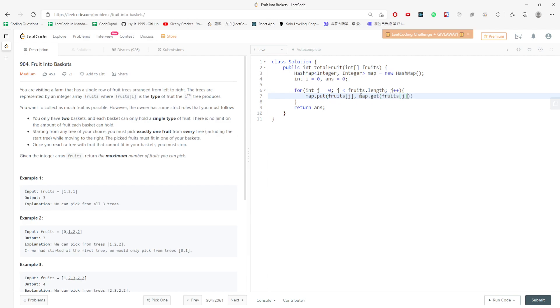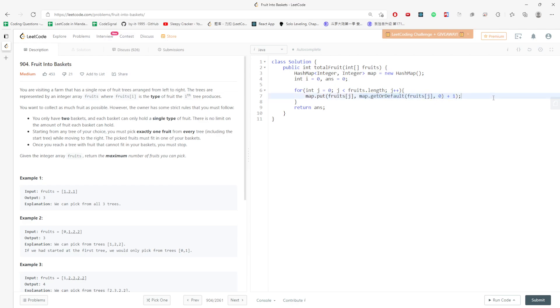If fruit j is not in the map, we should use getOrDefault, and then we need another value which is zero, and then plus one. If fruit j is not in the map, the index is zero. Then I immediately plus one because I'm actually traversing this index.